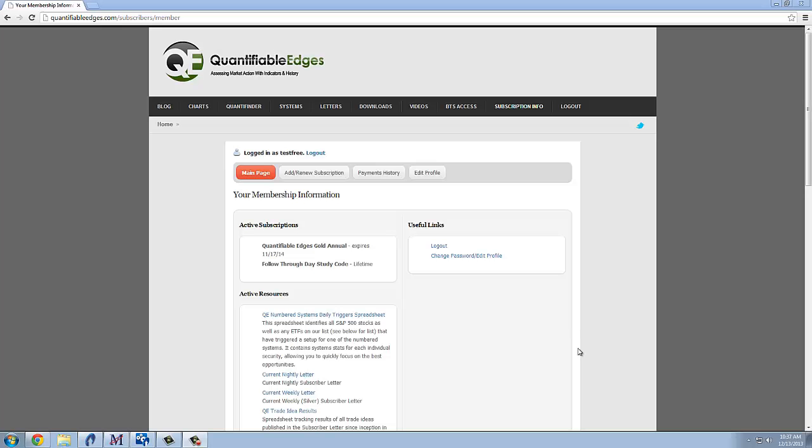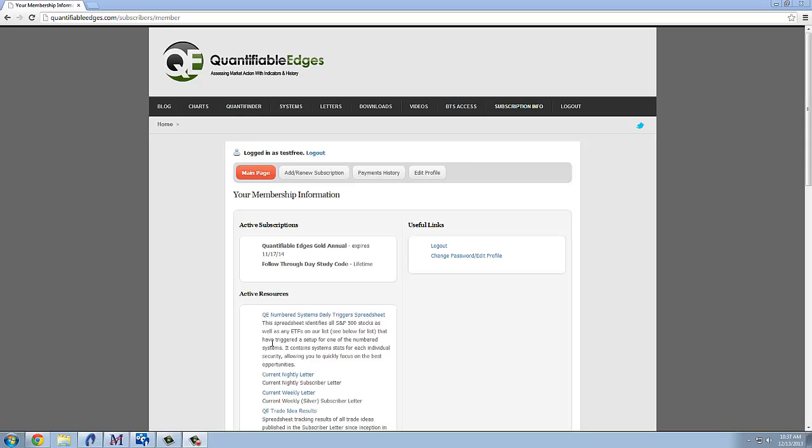Right here you can see this is the main page after you log in and under active resources the numbered systems daily triggers spreadsheet comes up listed near the top of the active resources.